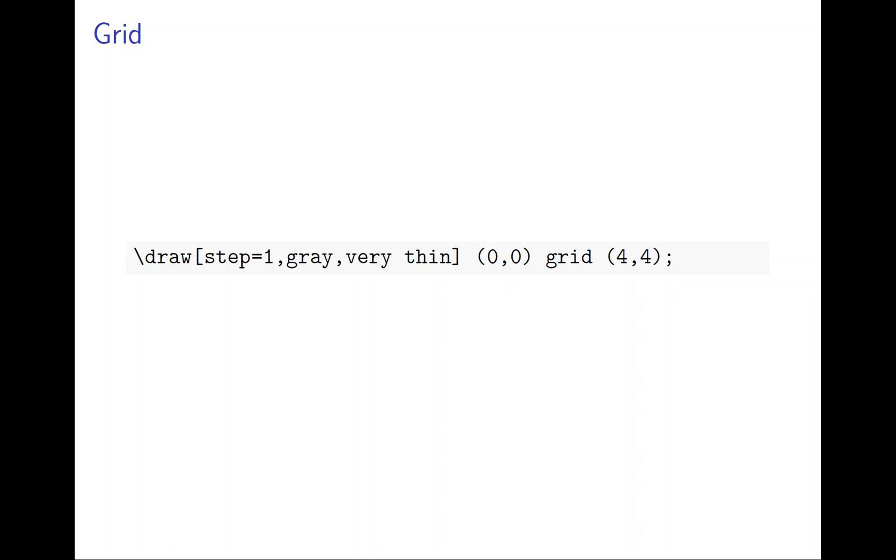So grid is helpful to tell you which coordinate is which by looking at the graph. It's very simple to create a grid. It's like drawing a rectangle, so you can see 0,0 to 4,4 is a rectangle, and you call it grid.